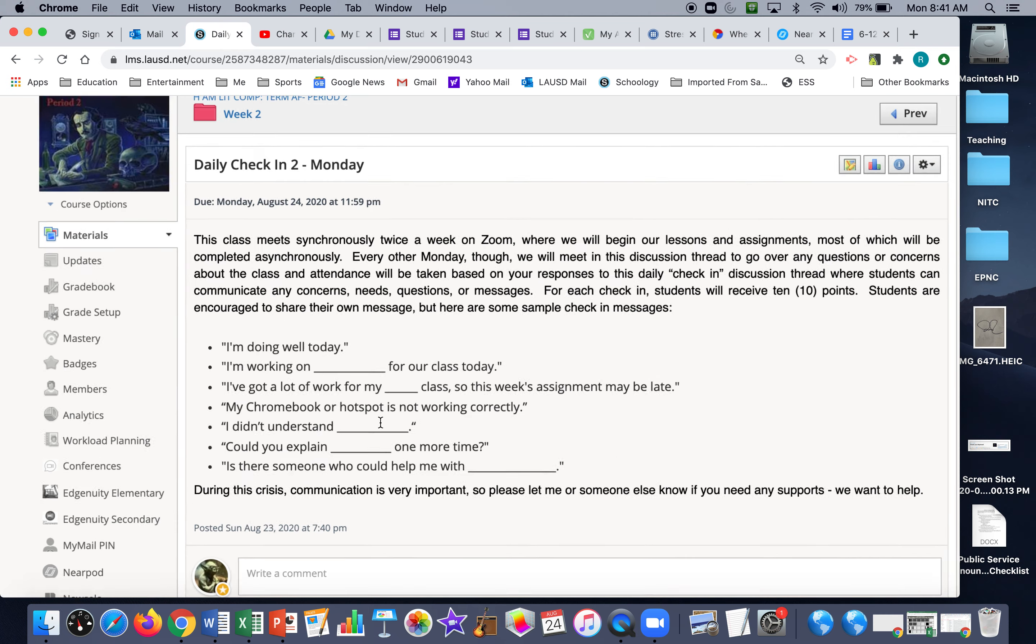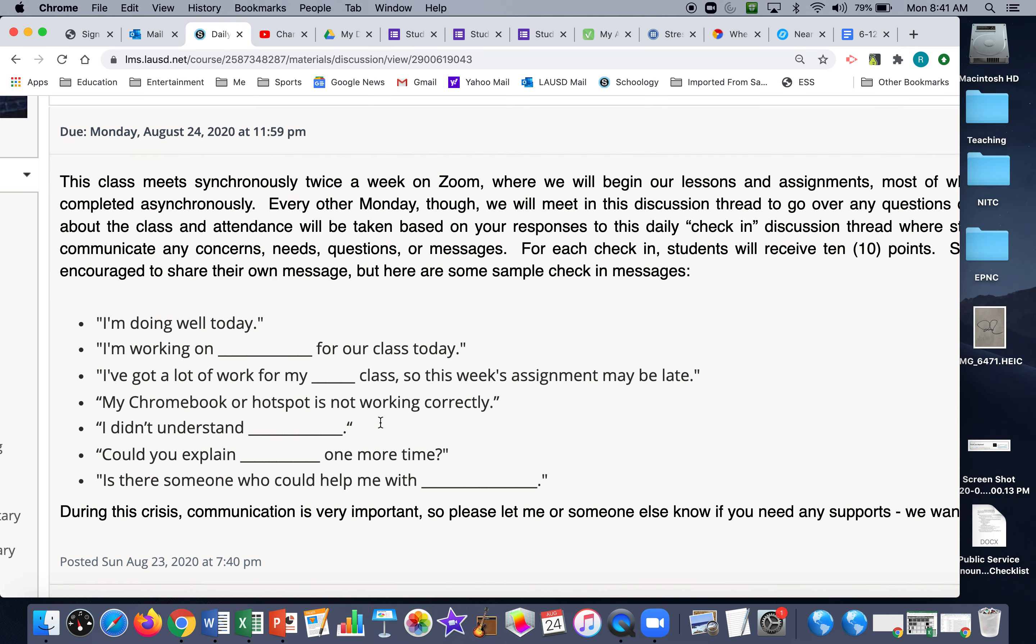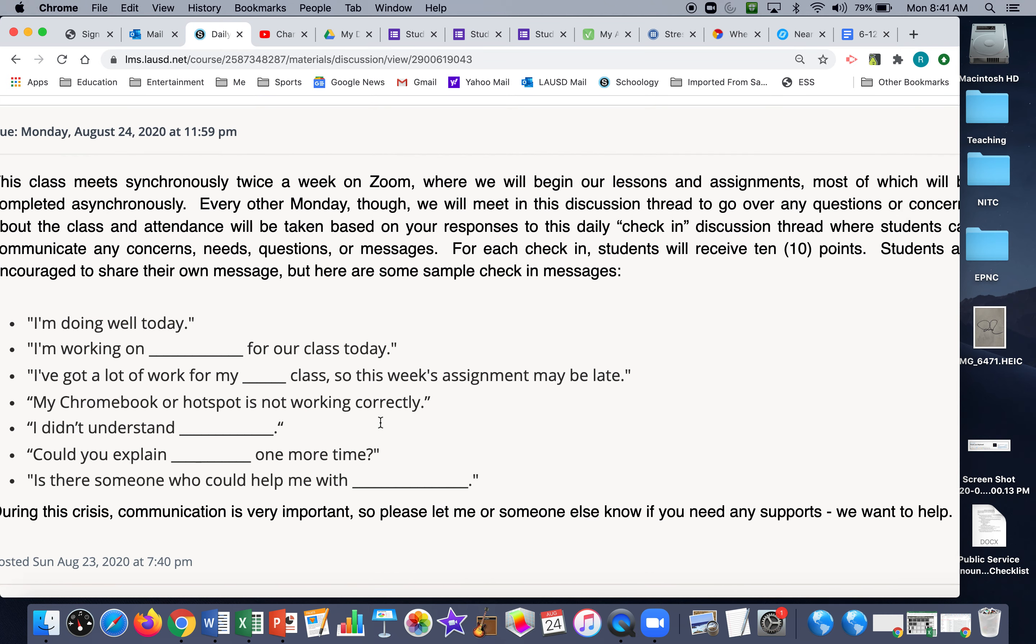Once again, like we talked about last week, this class meets synchronously twice a week on Zoom where we will begin our lessons and assignments, most of which will be completed asynchronously on your own time.